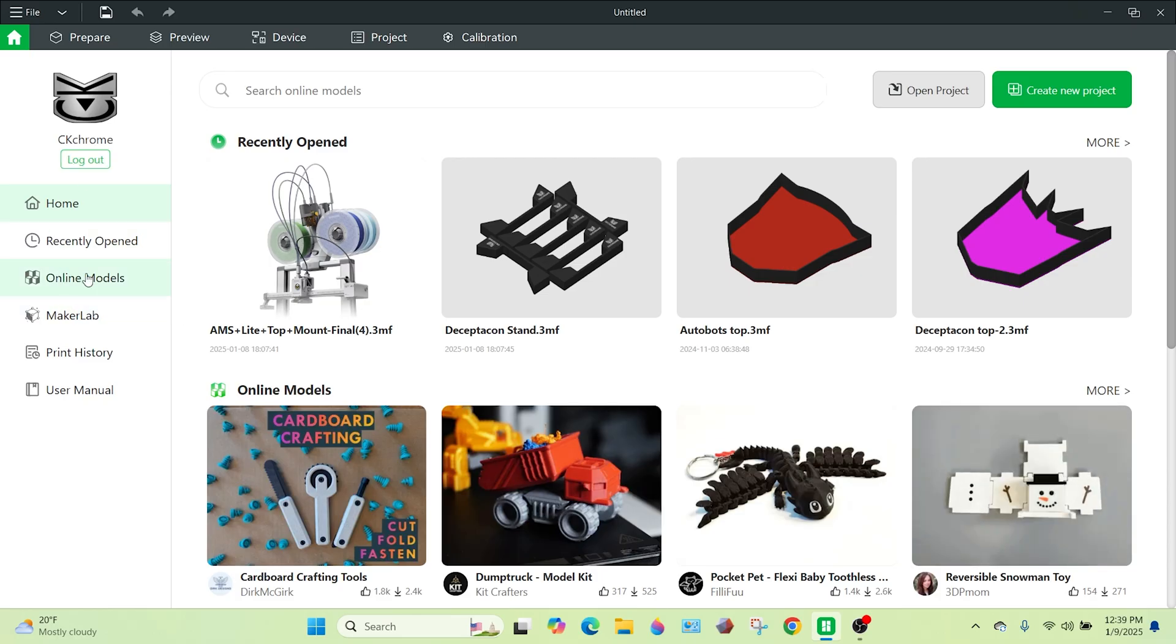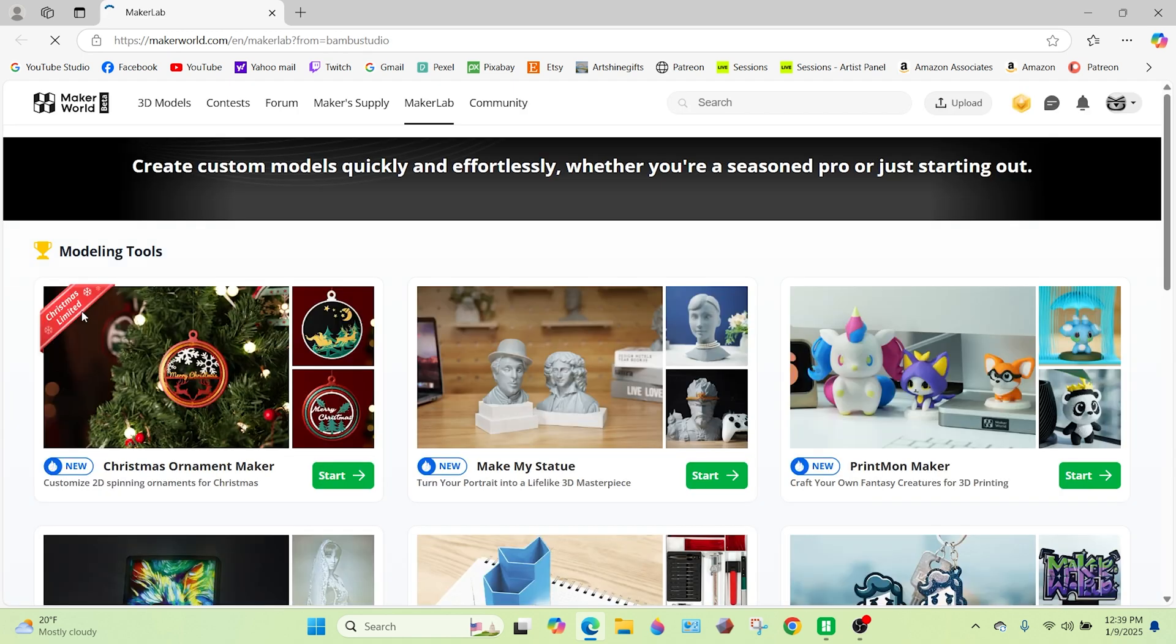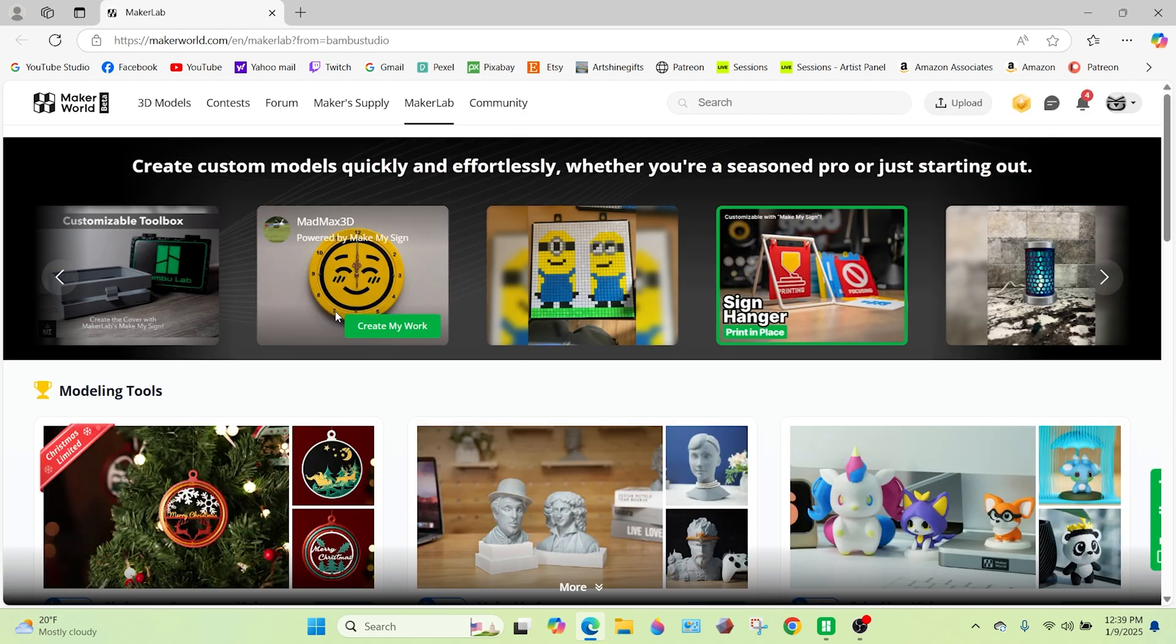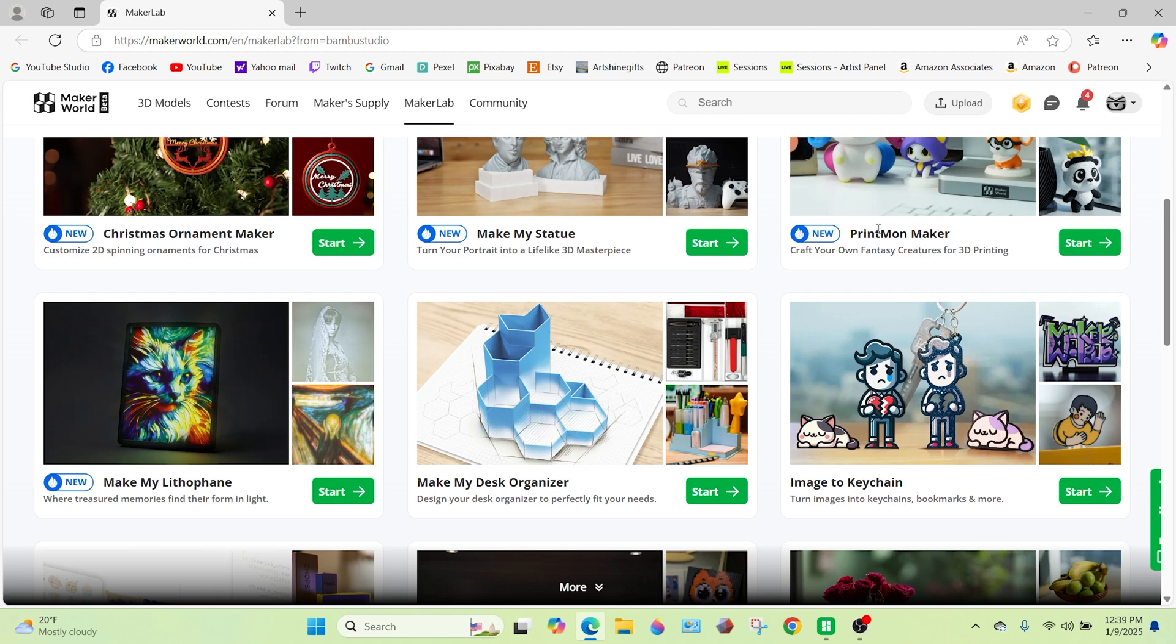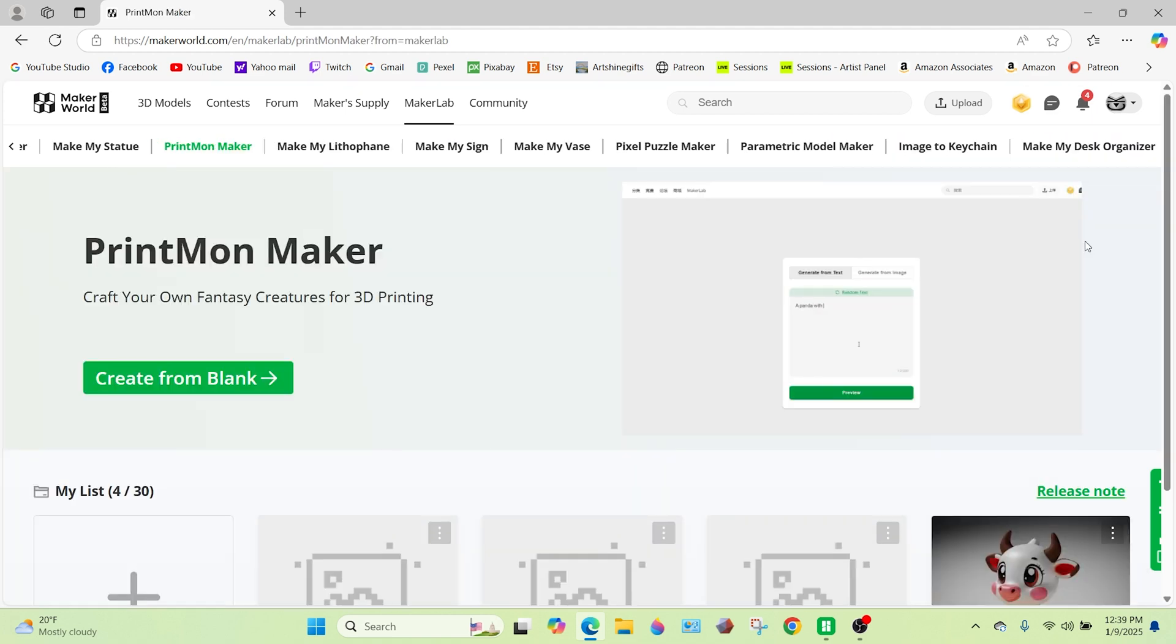Okay, so from here we're just going to go to Maker Lab. Maker Lab is definitely what's going to feature this product. We're going to go to PrintMon Maker, Craft Your Own 3D Creation.